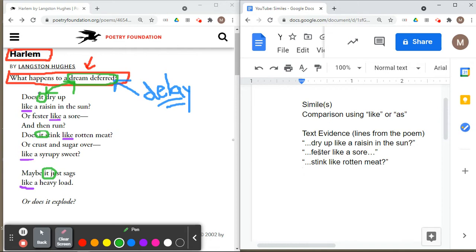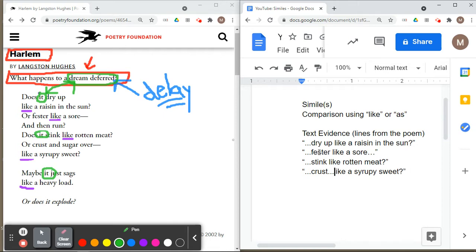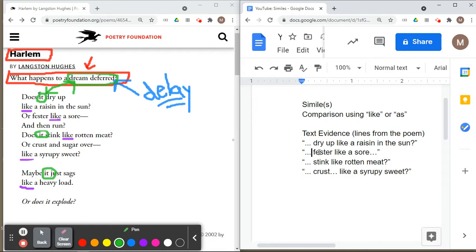Langston Hughes does not use 'as' — he uses 'like' instead. So our text evidence includes: 'dry up like a raisin in the sun,' 'fester like a sore,' 'stink like rotten meat,' 'crust like a syrupy sweet,' and 'sags like a heavy load.' You have power as the writer, so you can choose different examples of text evidence. You do not have to use exactly what I have — that's part of having power as a writer.